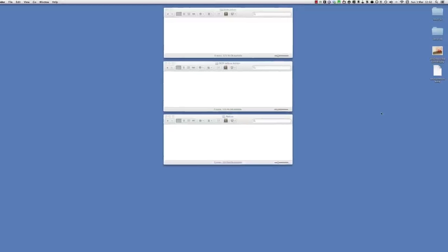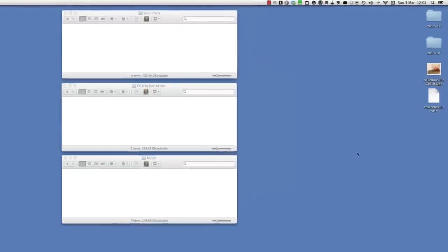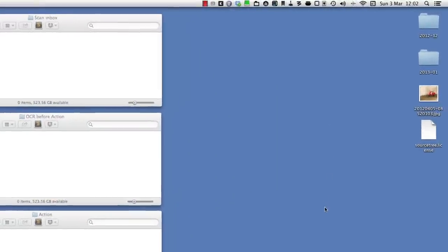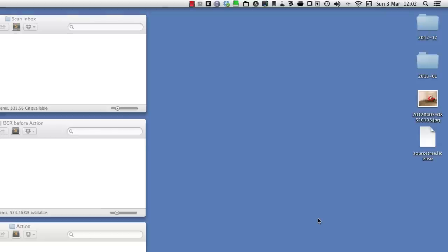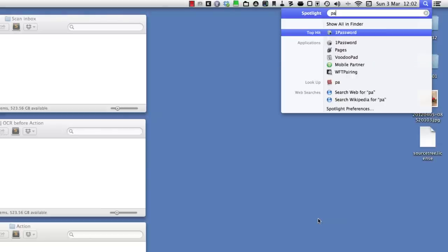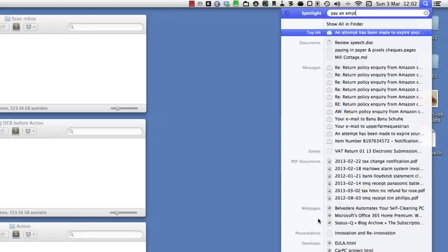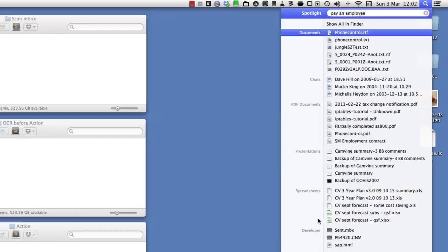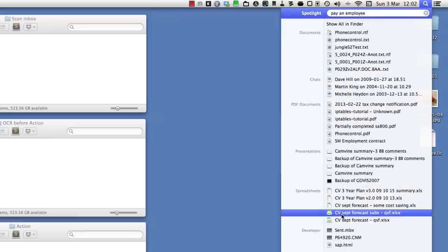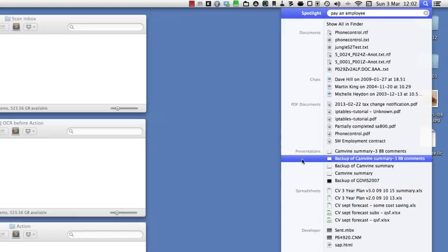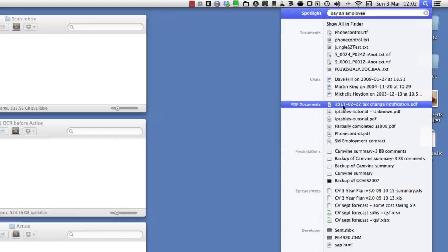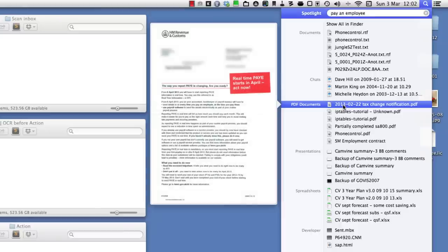Now I know from looking at the document that it contains the phrase 'pay an employee,' so I'm just going to use Spotlight here. I'm going to type that and one of the things that comes up, sure enough, should be - there you go - 2013 tax change notification, which is filed away somewhere deep in my file system but I can still find using Spotlight automatically.